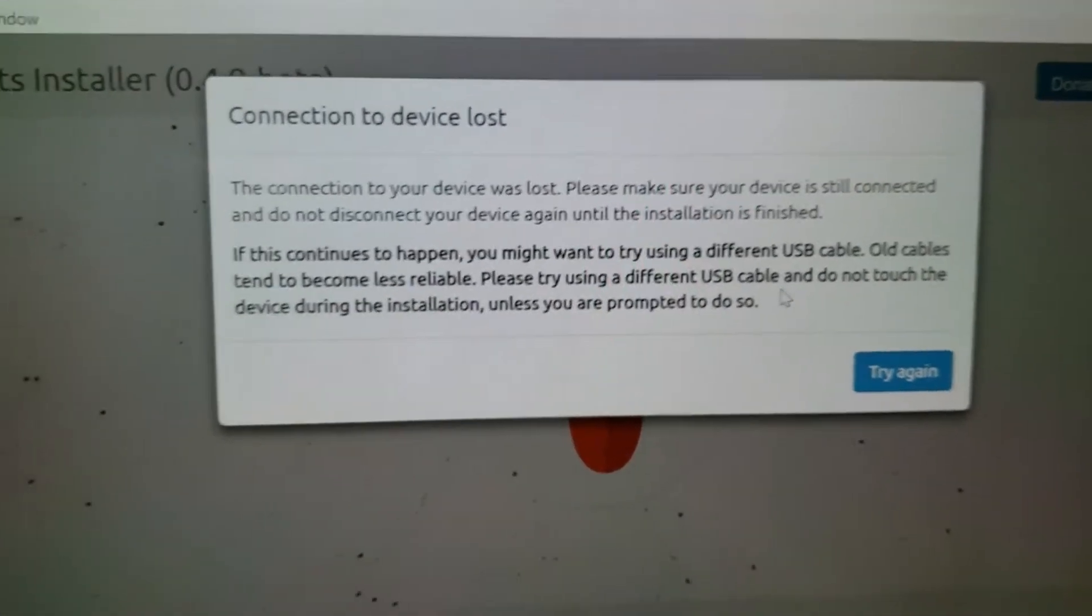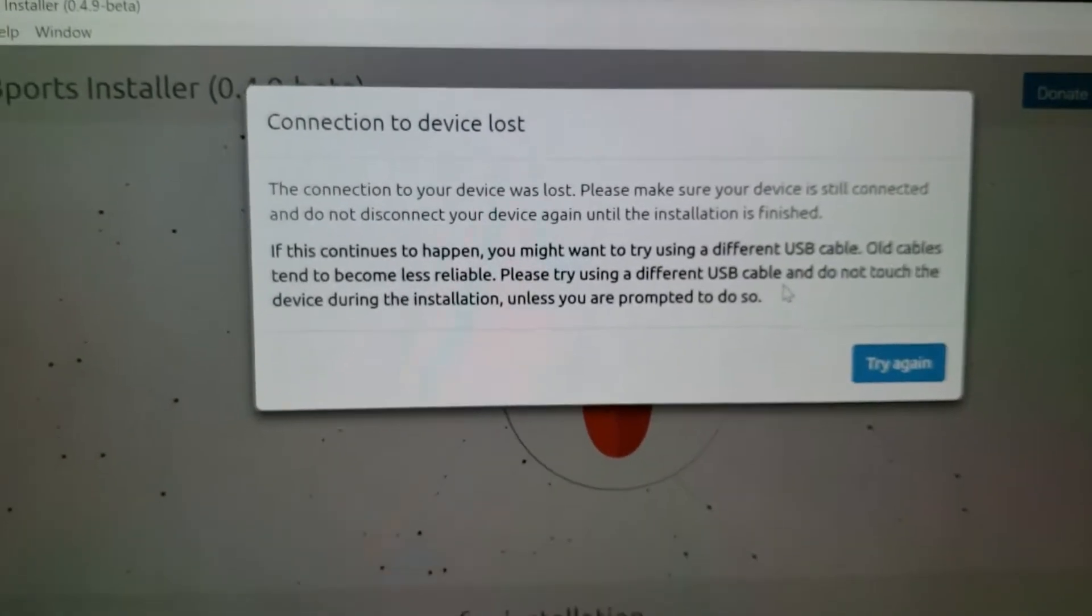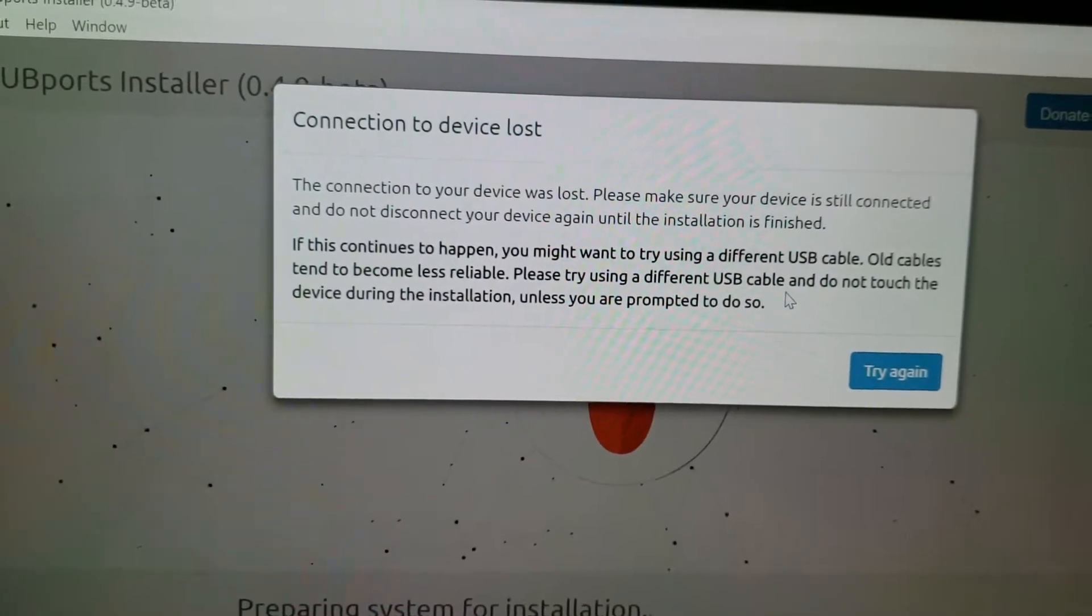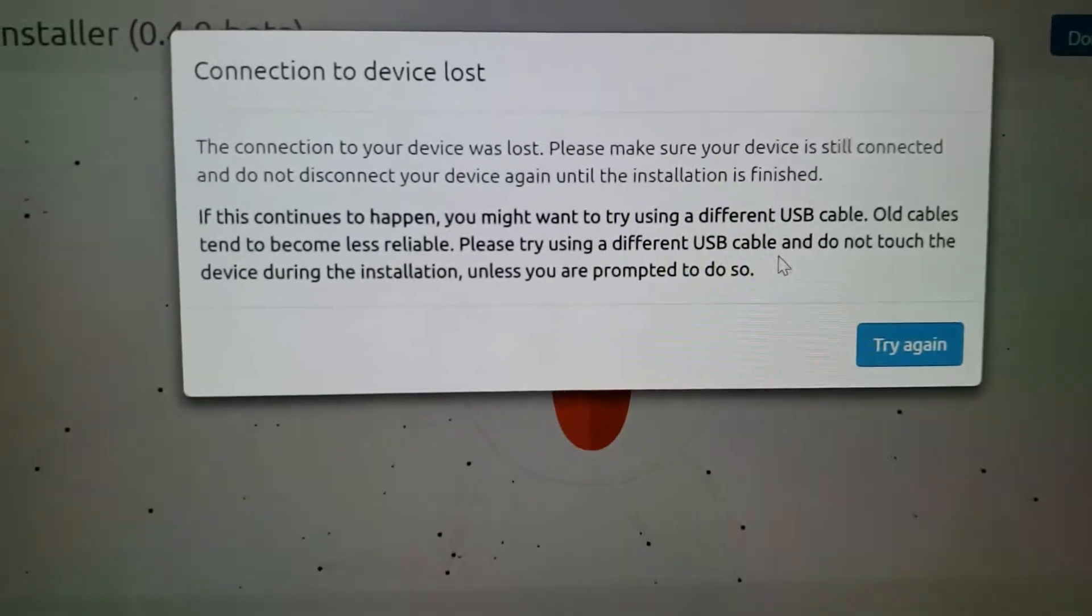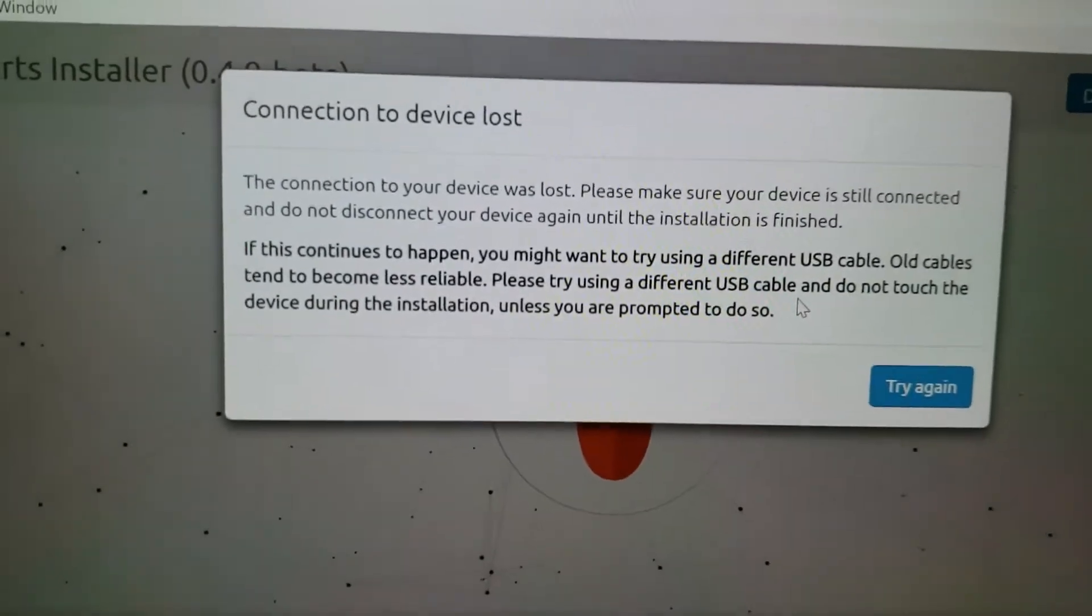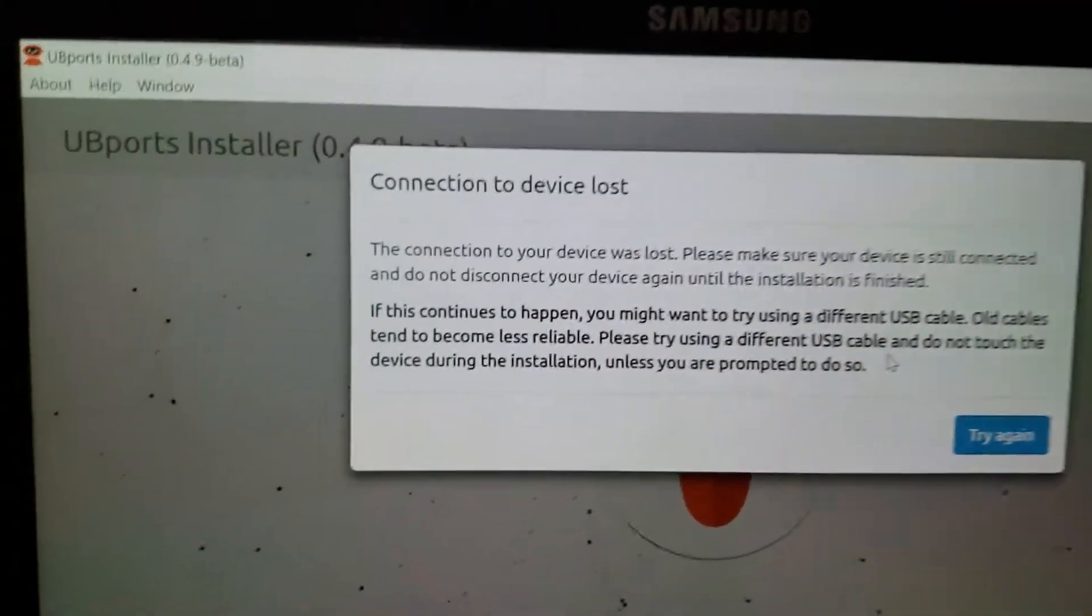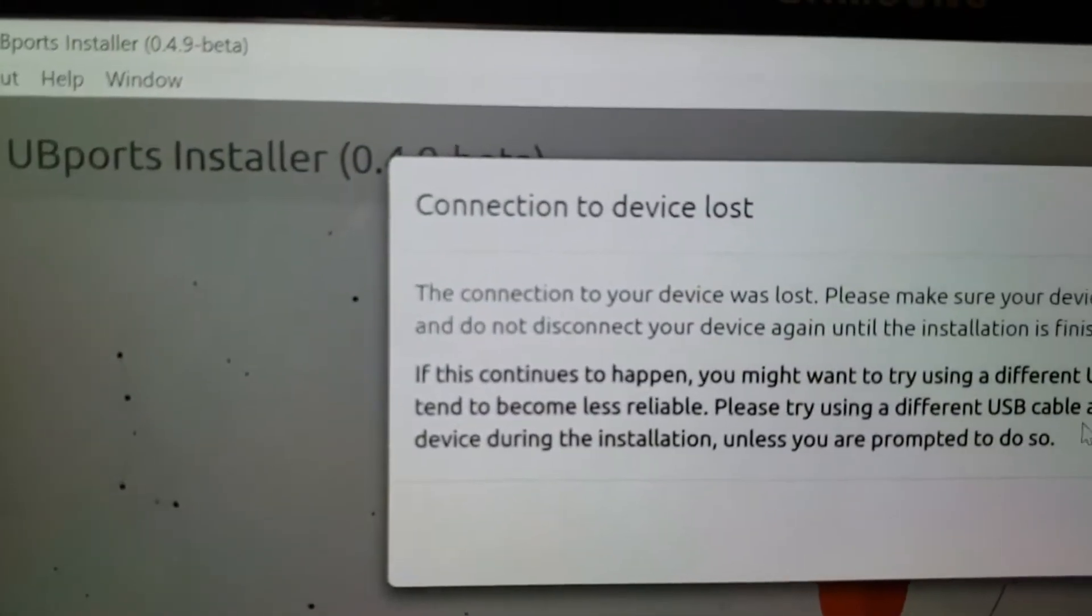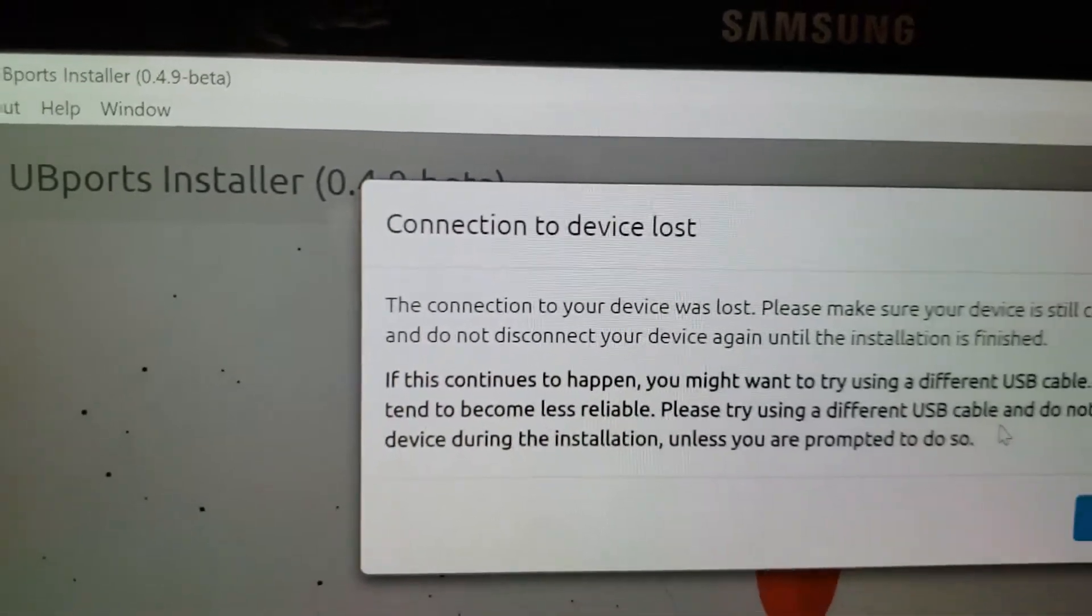So, pause while I go look at what Google has to say about what the next step is supposed to be. This is clearly a problem here with UBports 4.9 beta.